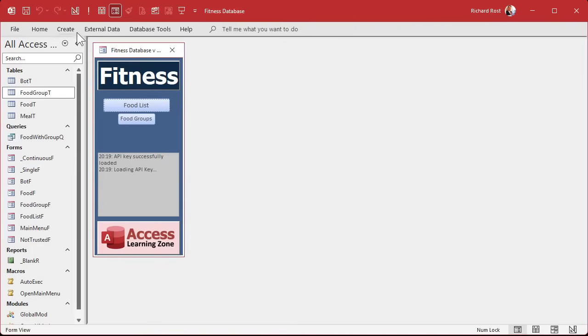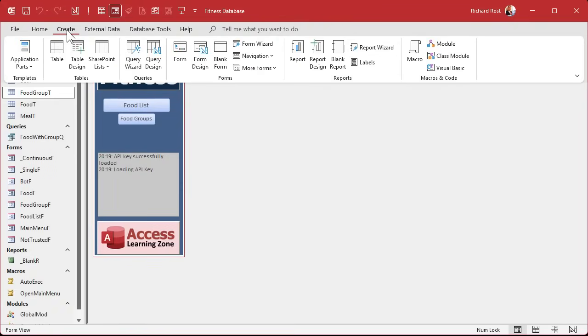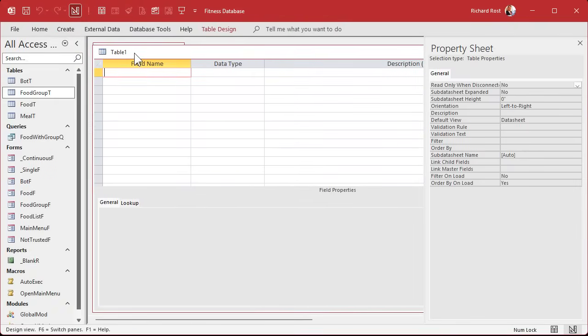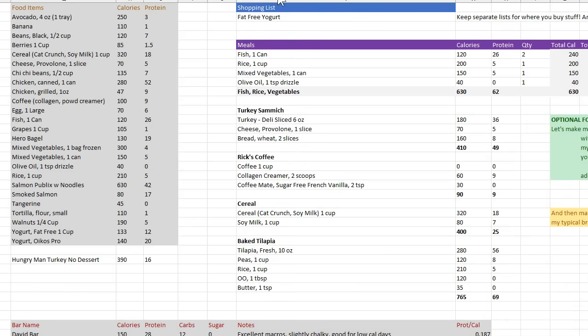Let me show you real quick before I do this. Here's my spreadsheet that I use. I've been using this for months myself personally. Here's all my food items. We've already got all this in there.